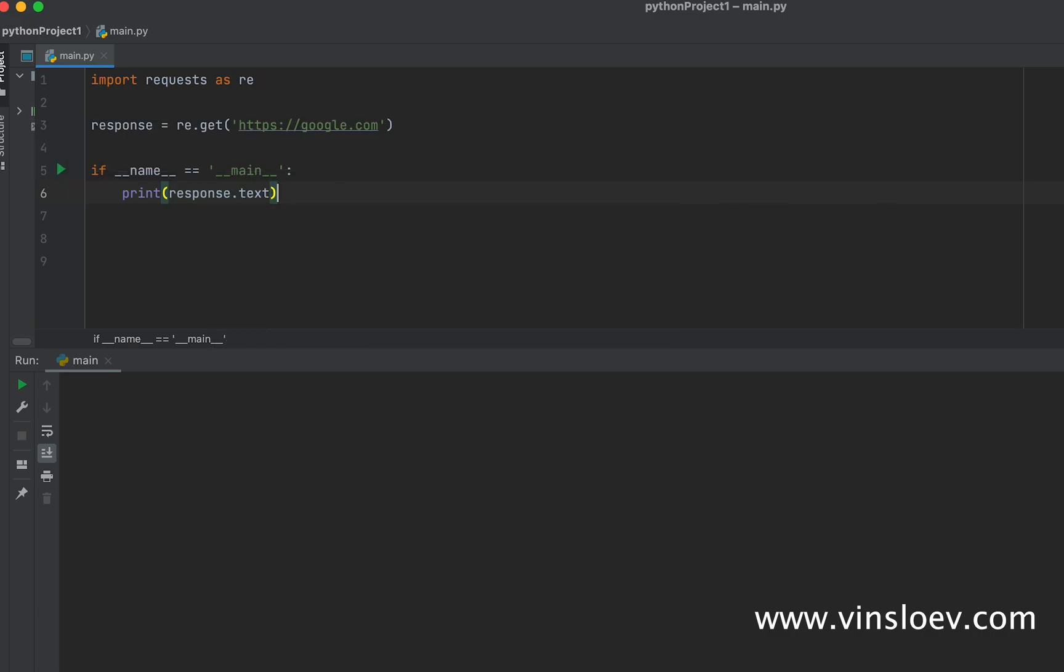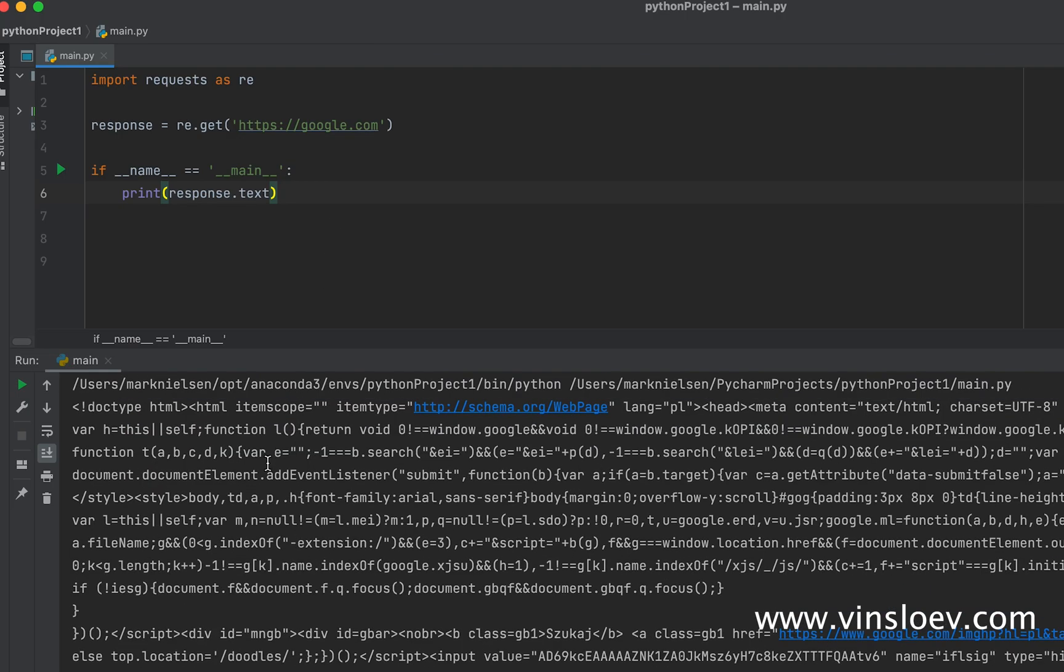As you see, we get the full HTML data from google.com. That's a quick way to scrape any website using Python.